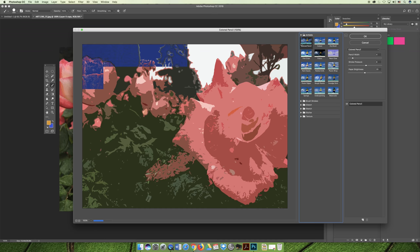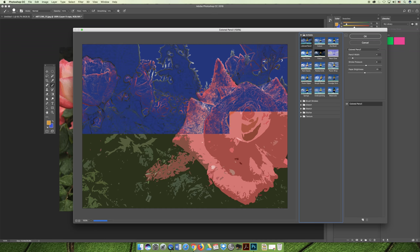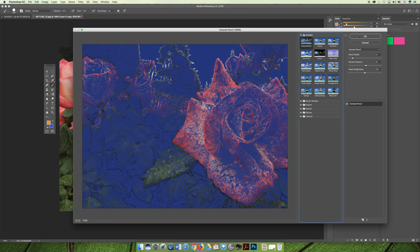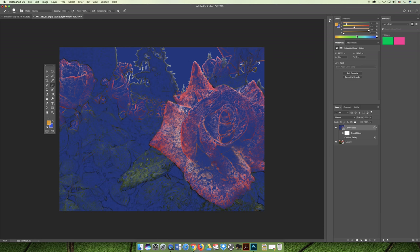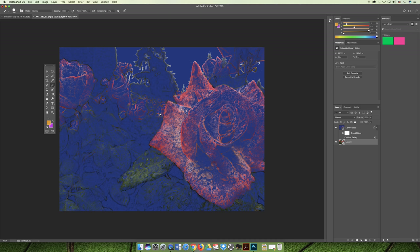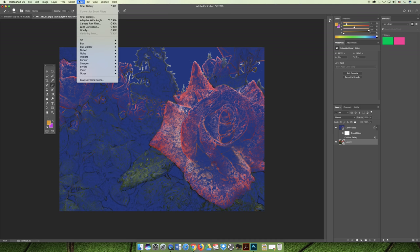I'm going to choose the colored pencil filter and select OK. Then select the other layer that you haven't edited yet and change the background color. You can choose whatever color you want - I'll choose a pinky purple color. Now if I apply the same exact filter, if we go back to the filter menu and choose filter gallery again...